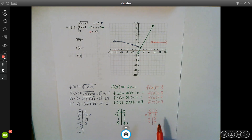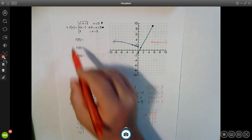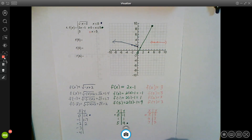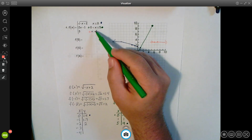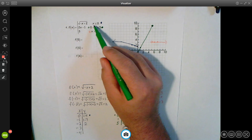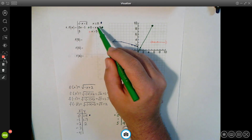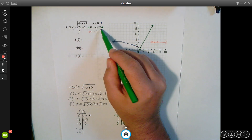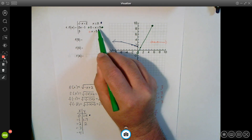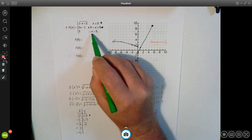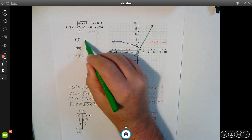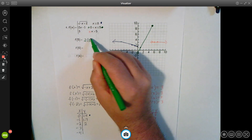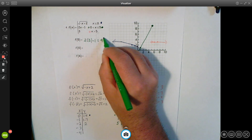Now for the evaluate portion: to evaluate f(5), we figure out which of the three constraints x = 5 belongs to. Is 5 less than or equal to 0? No. Is 5 between 0 and 5, including equal to 5? Yes. Is 5 greater than 5? No. So we use the second equation: 2 times 5 minus 1, which is 9. That's our answer.